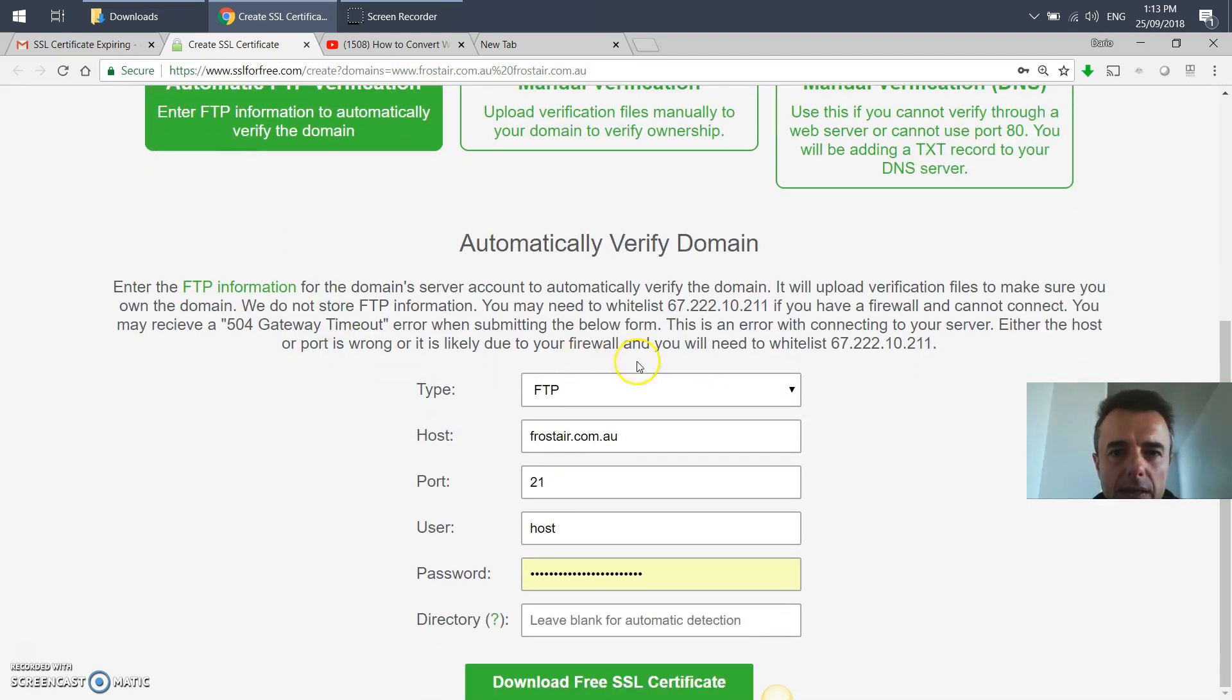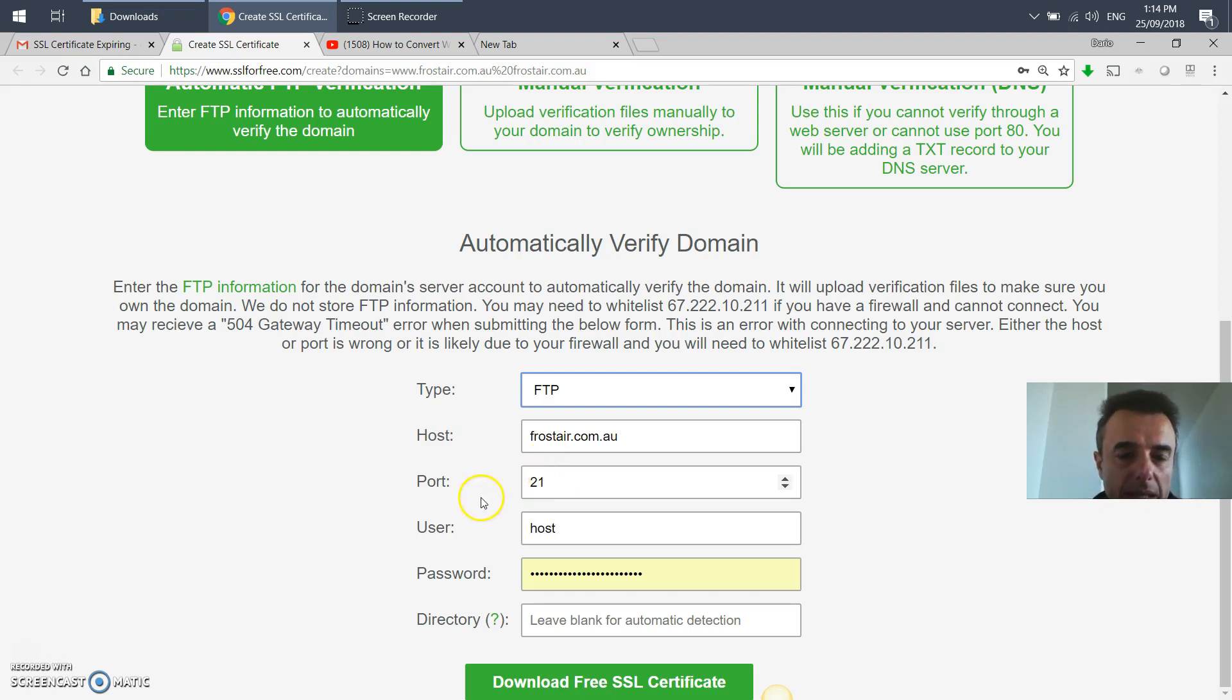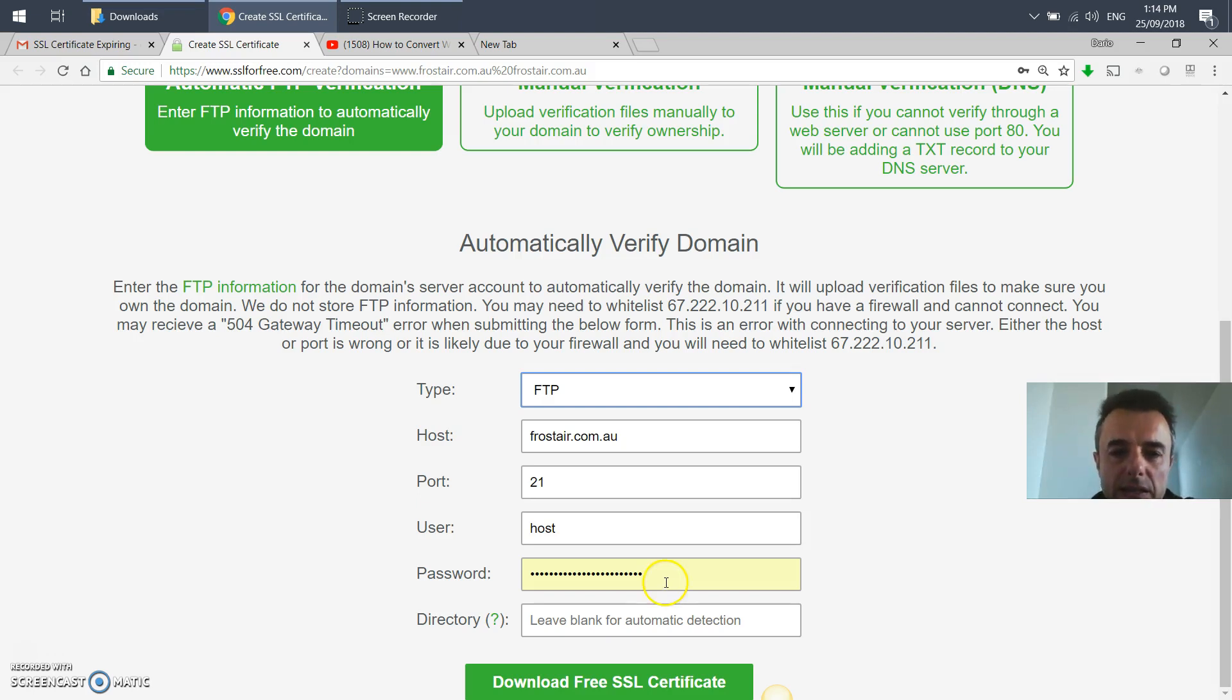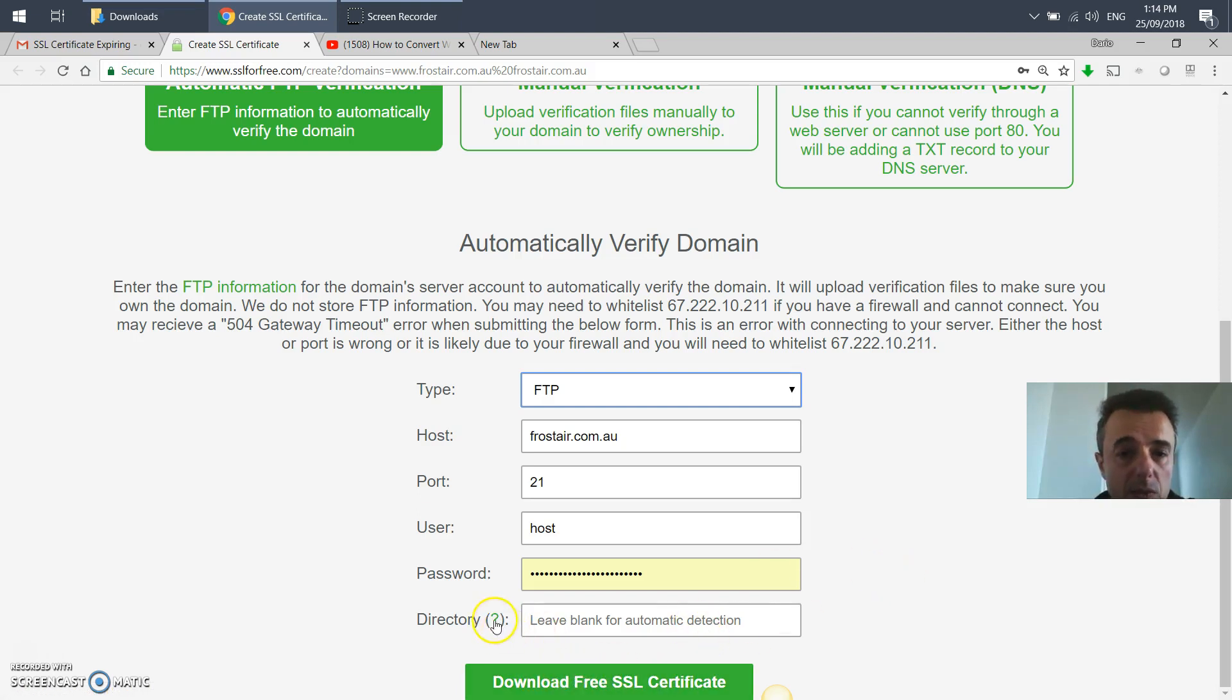Once you've selected automatic verification, this will be presented. Type is FTP, your host is your domain name without www, and then port is 21. Then user will be your cPanel user and then obviously the password. If you've done standard installation, you'll leave the directory as blank. You can click on the question mark to show you more information.